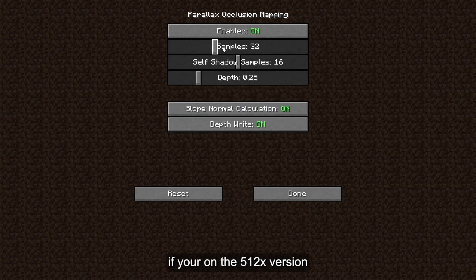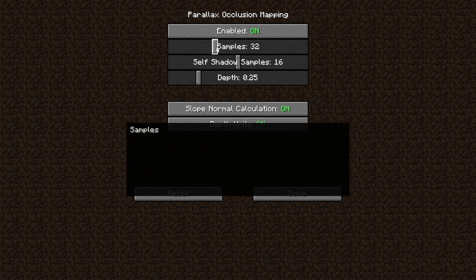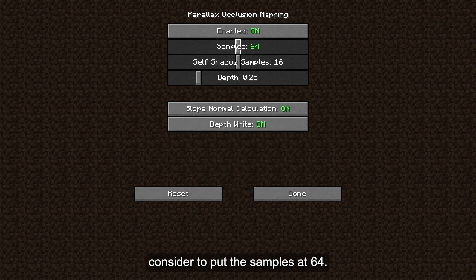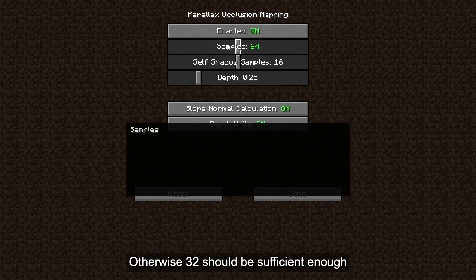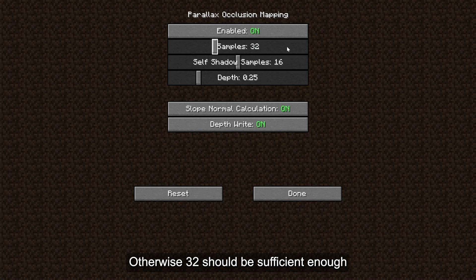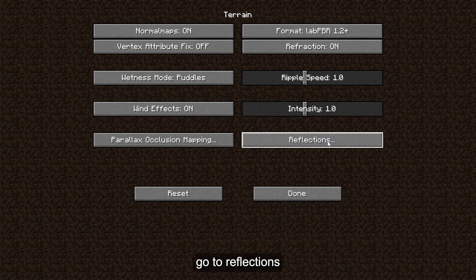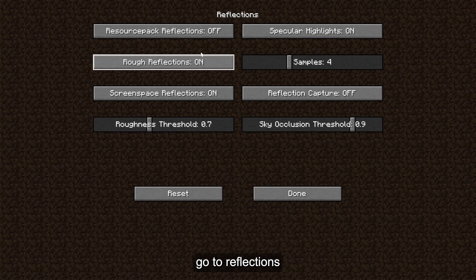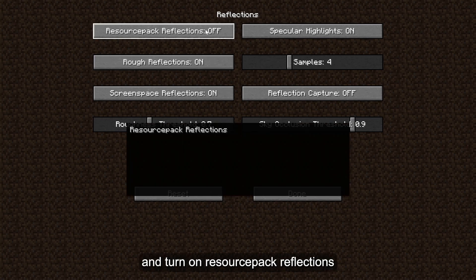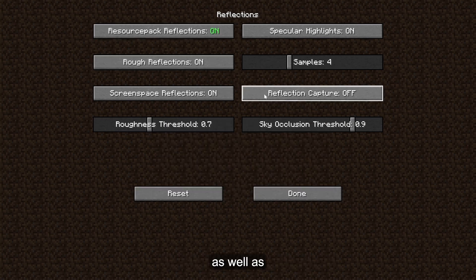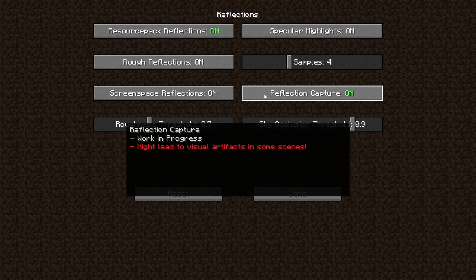Exit the Parallax Occlusion settings and go to Reflections. We will then enable Resource Pack Reflections as well as the Reflection Capture setting. You may now exit settings and join Minecraft with the Kappa shader.